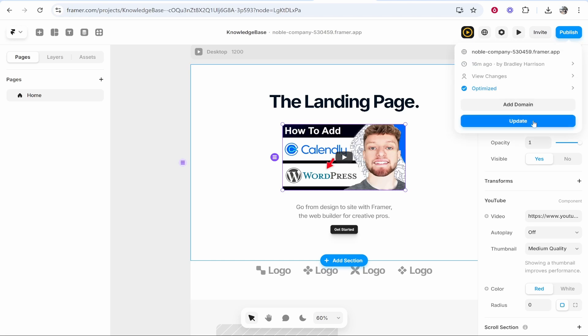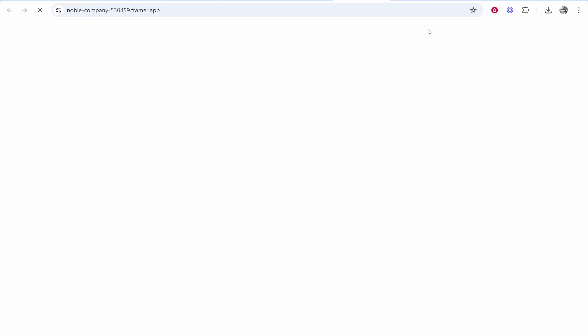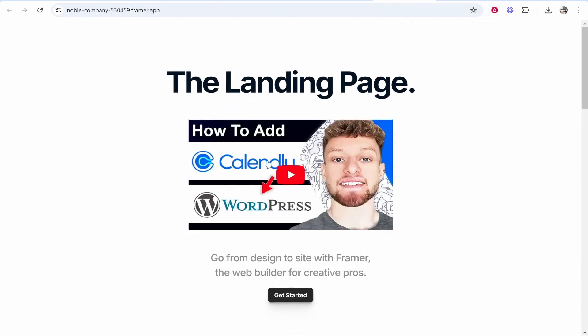...and here we should be able to preview the video. So here's the video, it's embedded on YouTube, it's not going to slow down our website. In my opinion that is the best way.